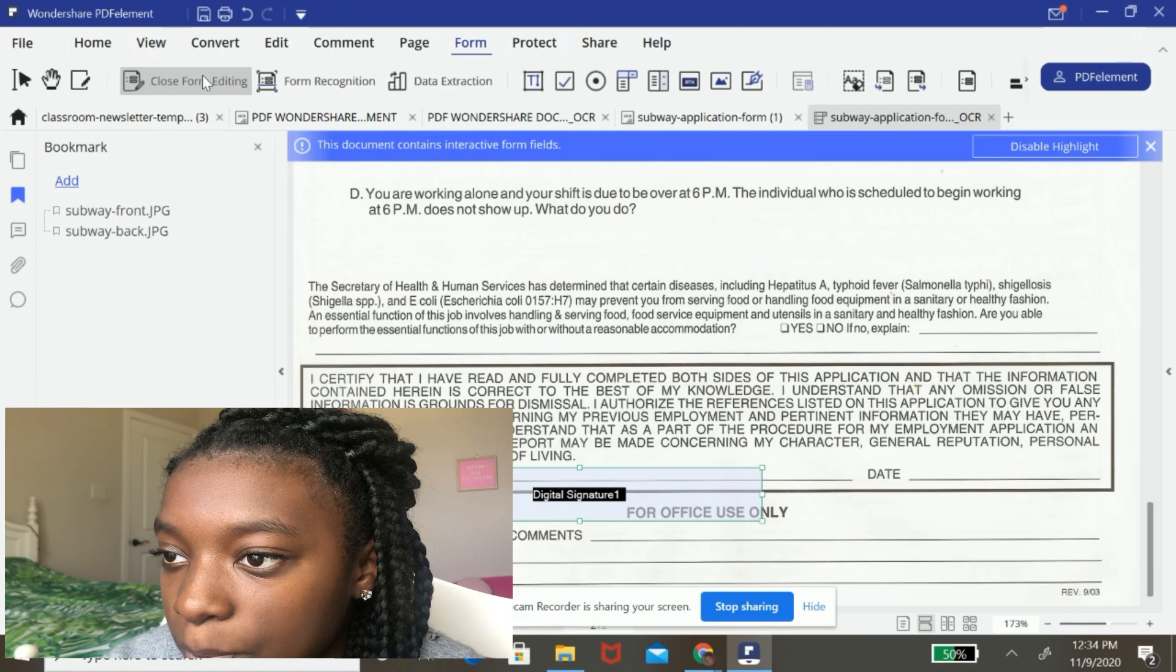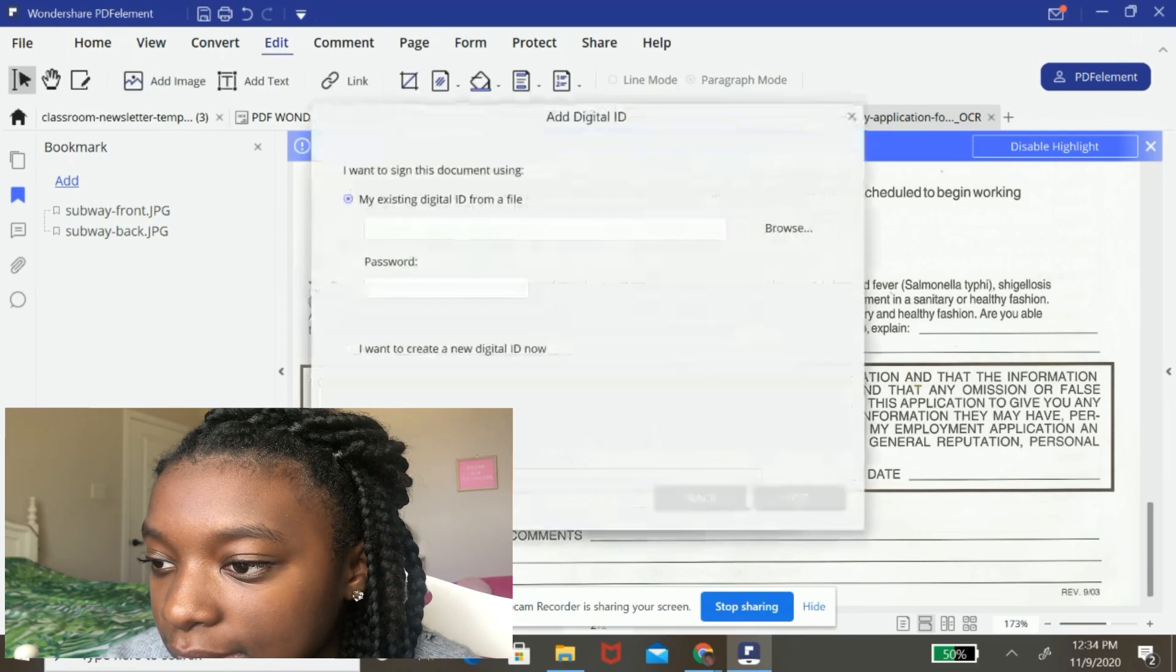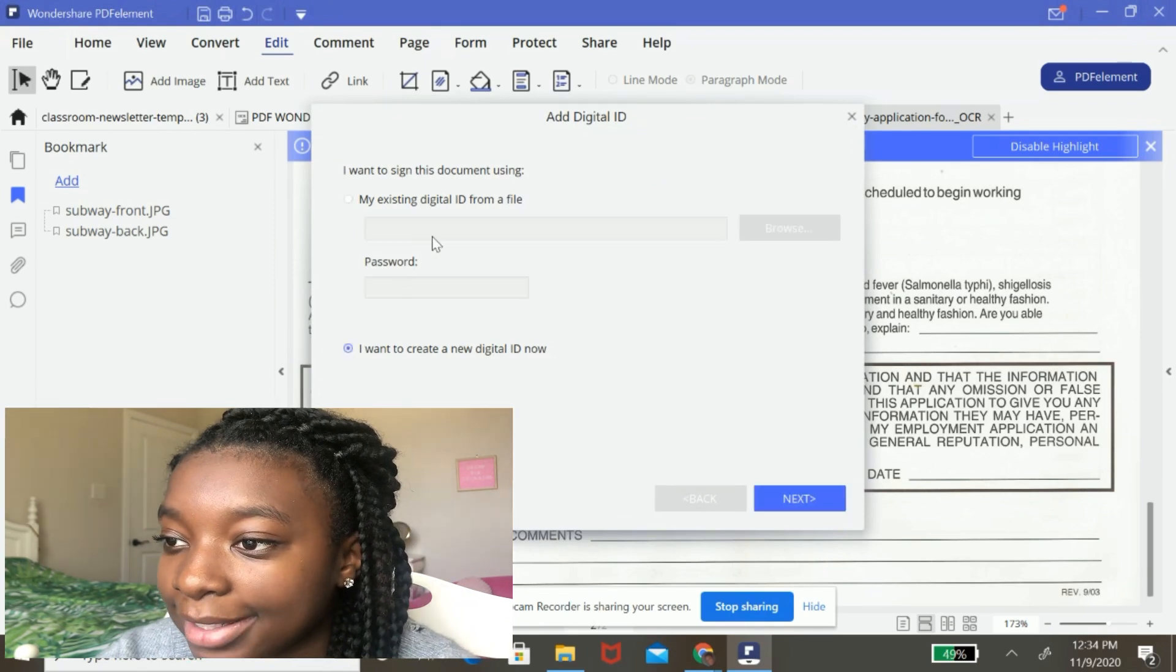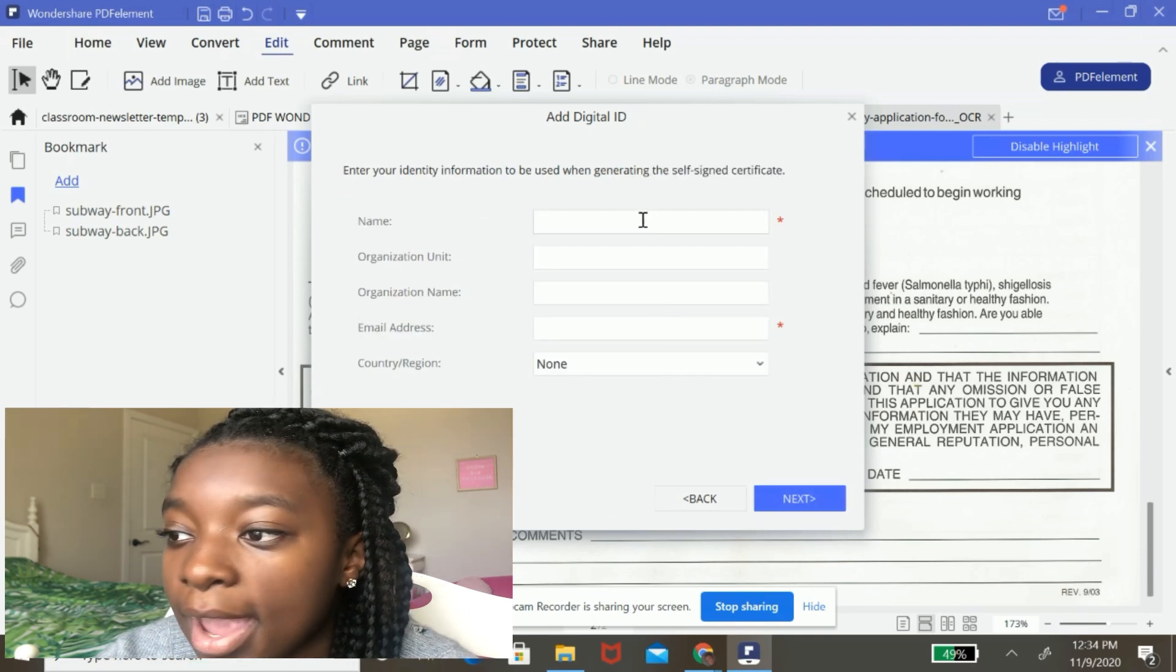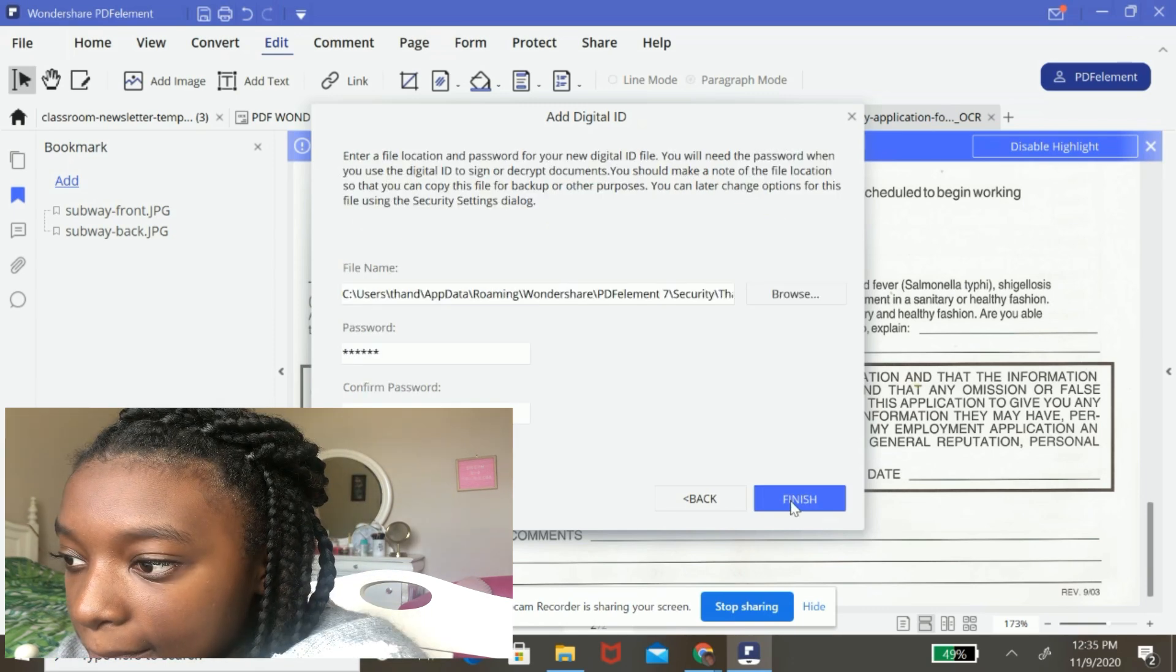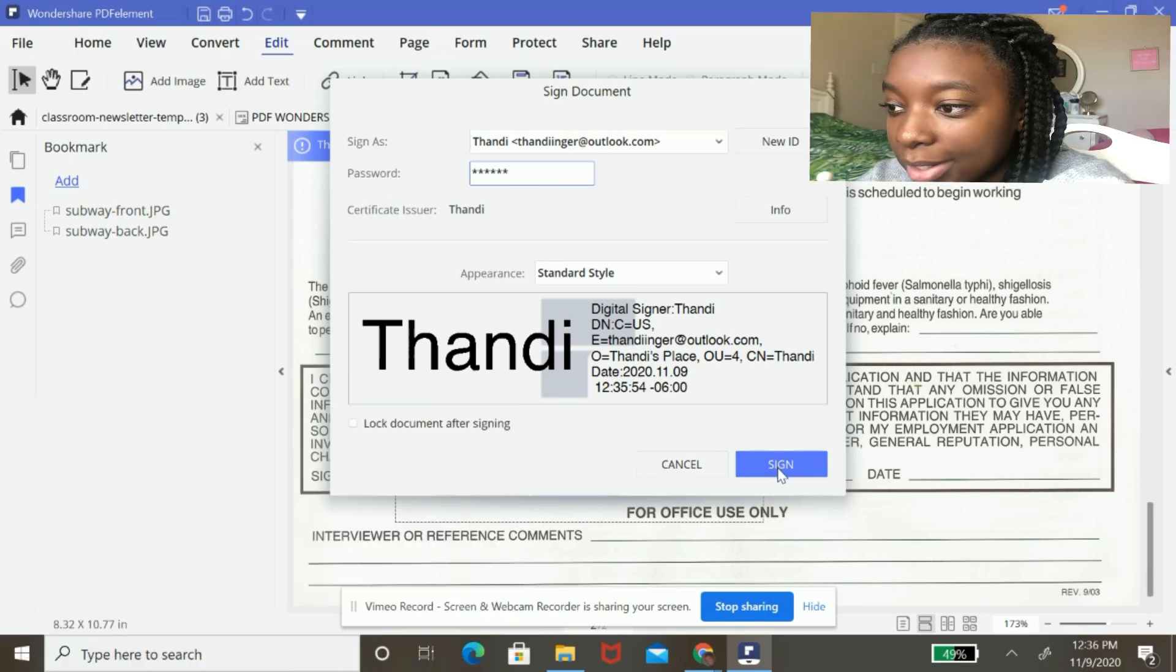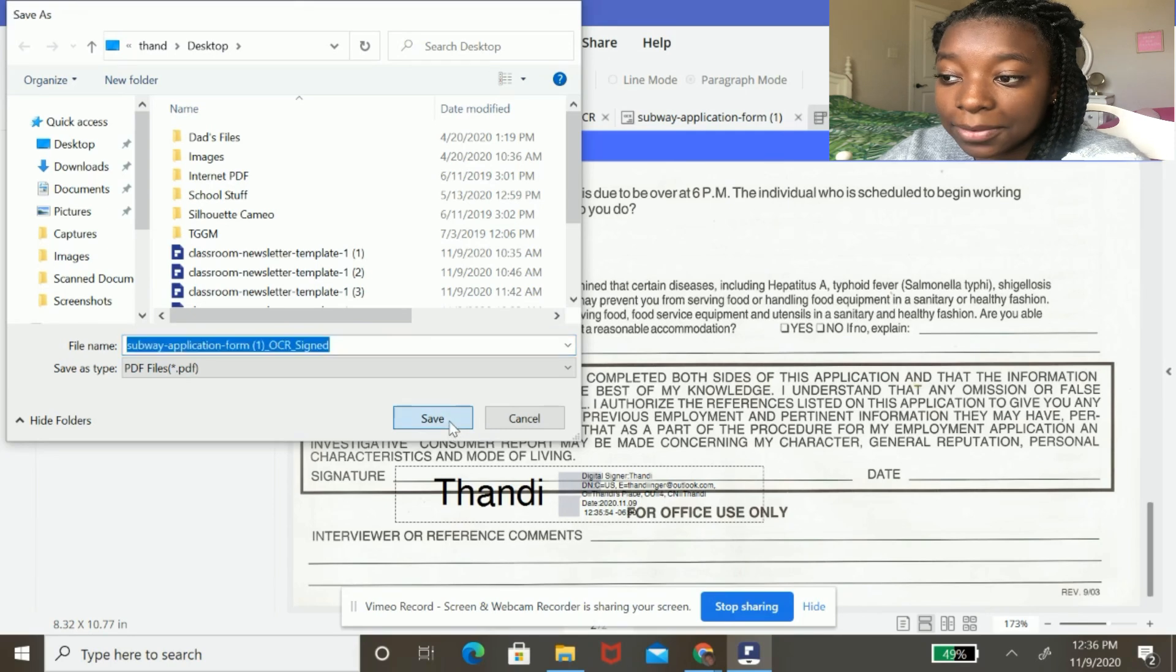I'm going to close form editing and I'm going to edit this sign here button and I'm going to create a new digital ID. I'm going to leave it in this format and then I'm going to type in my information. And boom, I have my digital signature and I'm going to hit sign and I'm going to save my file.